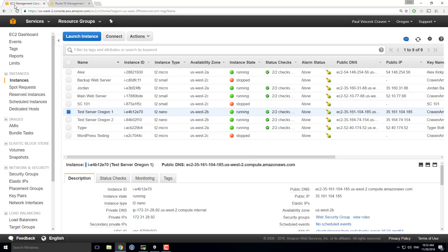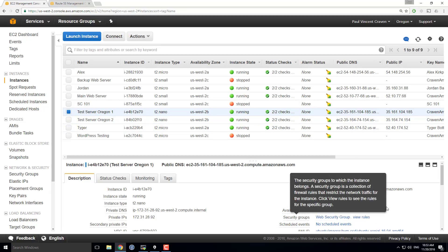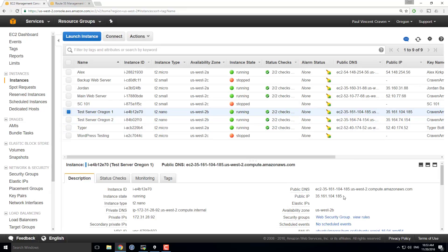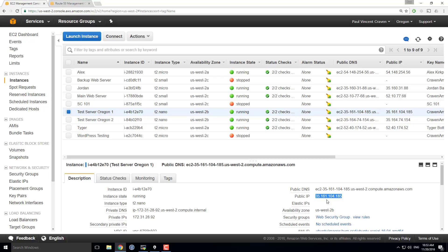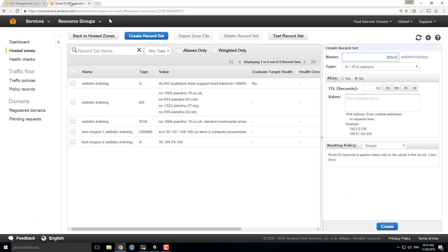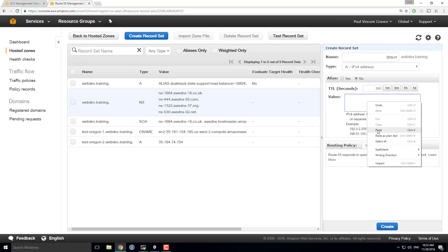I'm going to flip back over here and I'm going to look at test server Oregon 1. I'm going to copy the IP address for test server Oregon 1. I'm going to plop it into the IP address here.